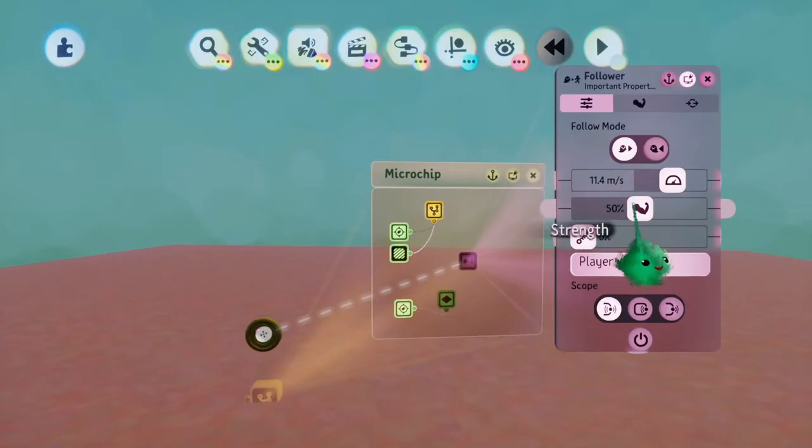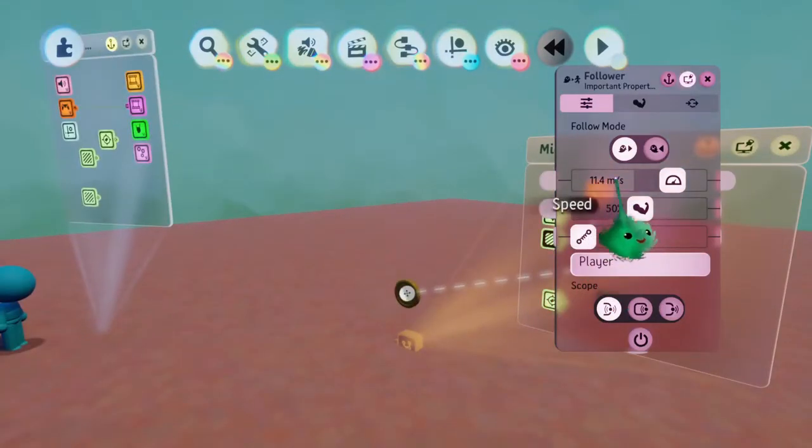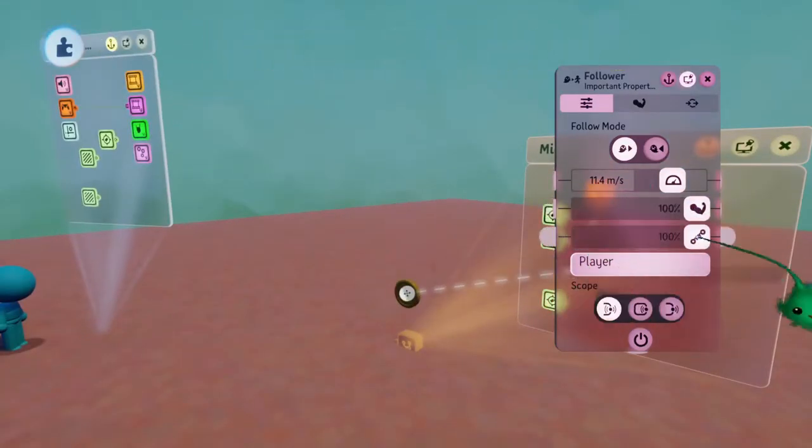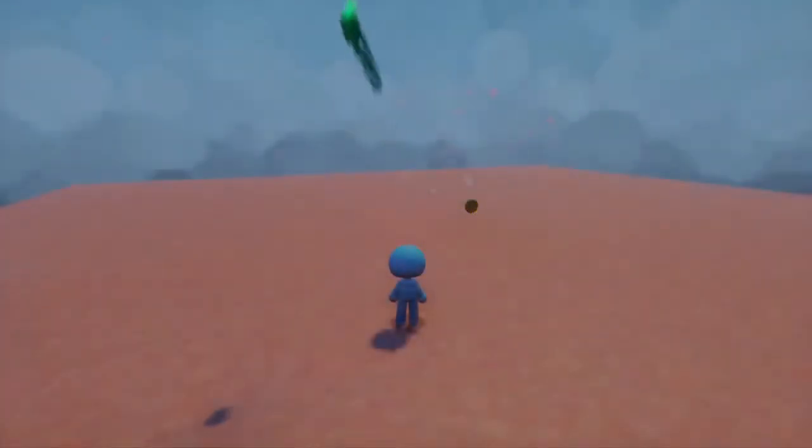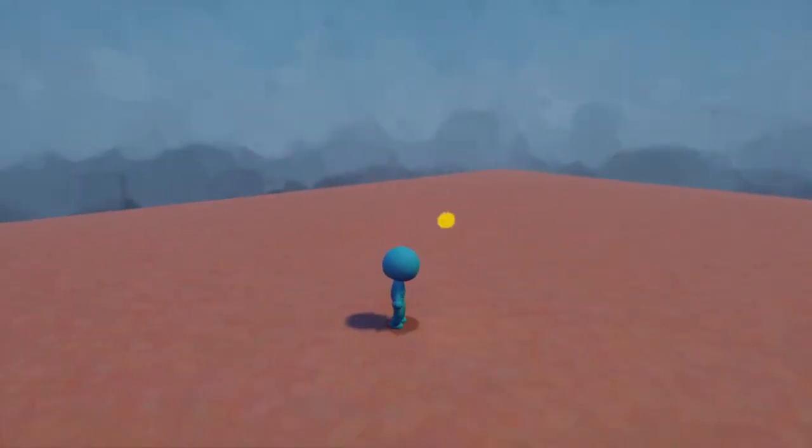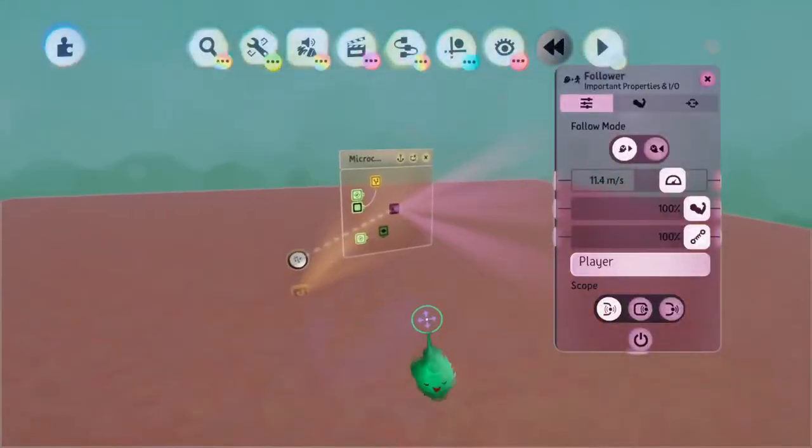But if we want it to go full strength at this full speed immediately, we can just turn it up to full strength. And now it'll just zoom in as soon as we're in the range.